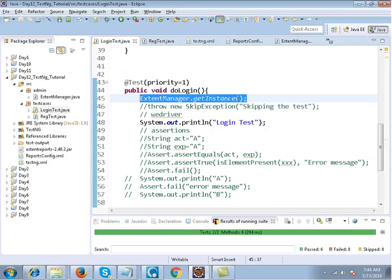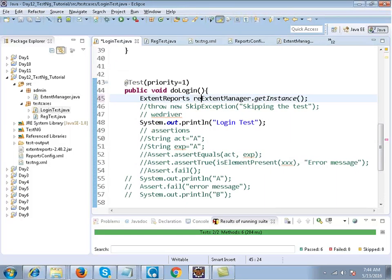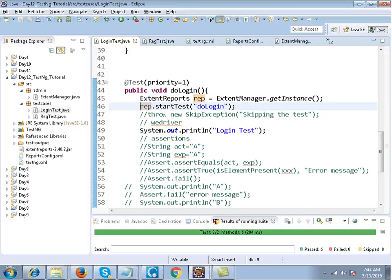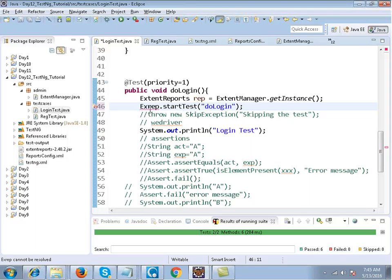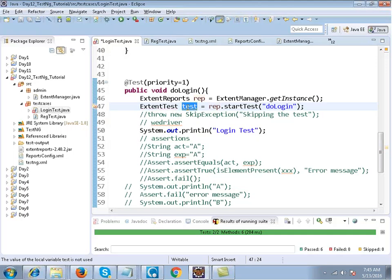The getInstance() function returns you the object of ExtendReports. You write: ExtendReports rep = ExtendManager.getInstance(). Then you can write rep.startTest() and pass the test name, for example 'doLogin'. The startTest() function returns you the object of the ExtendTest class.